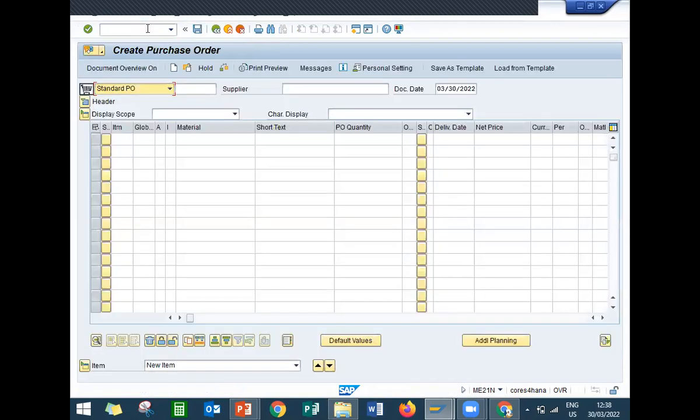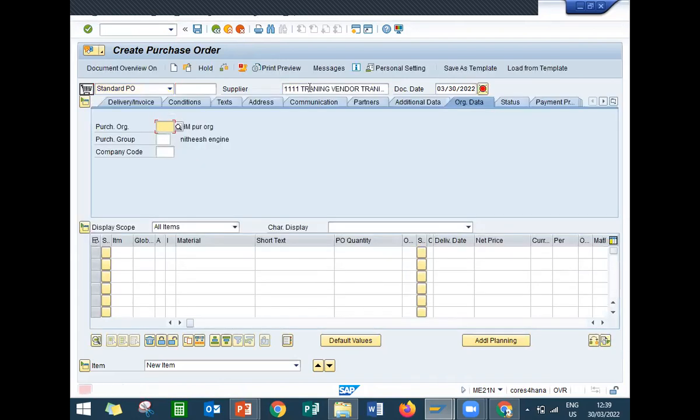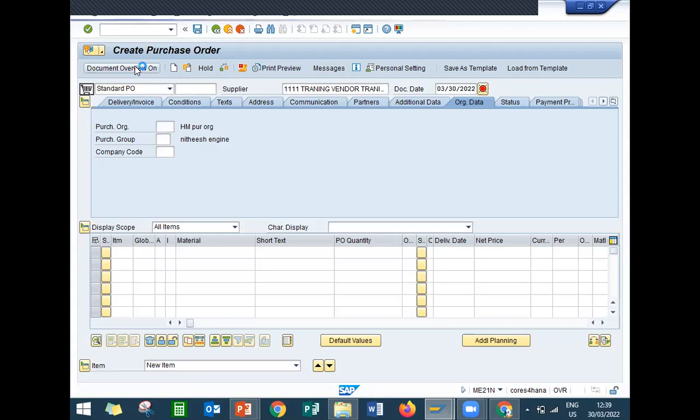I'm going to confirm the order. My supplier address, my supplier is double one double one. Enter. Before that, click onto this document overview.